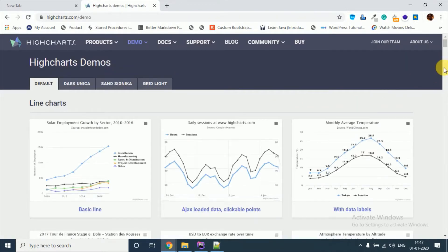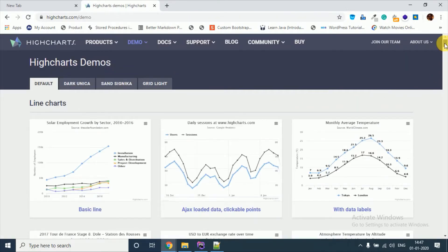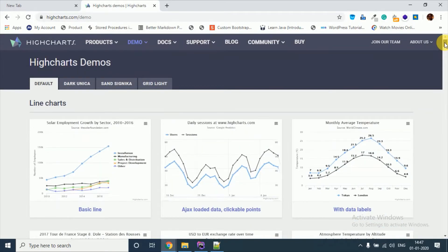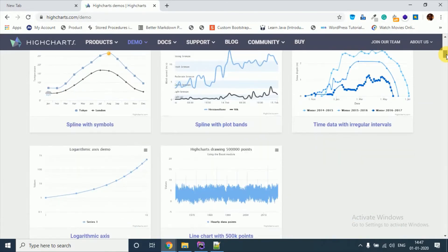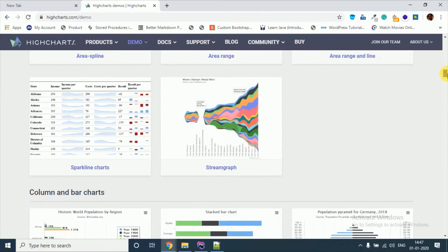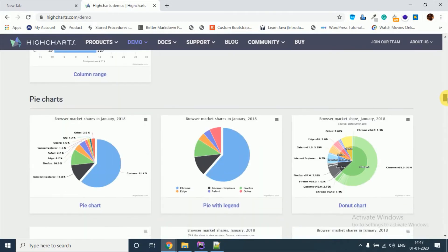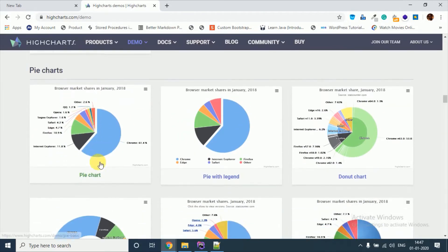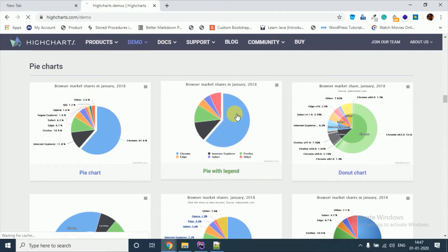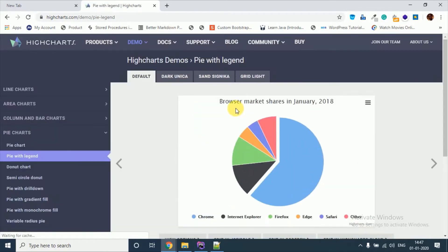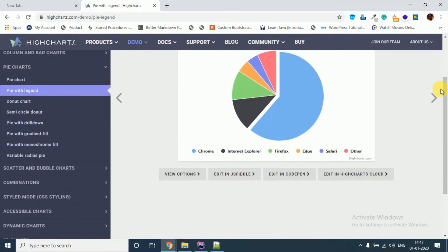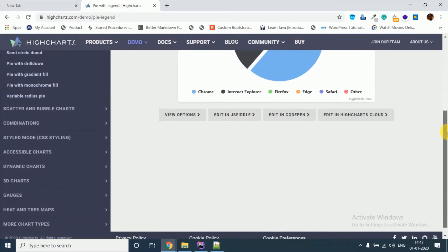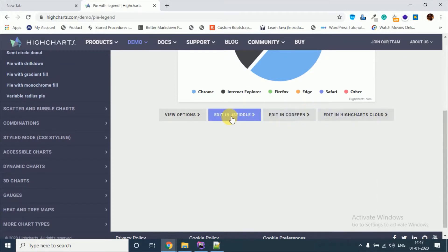Now just scroll and you will get this simple pie chart. This is the pie chart with legend. So let's create this. You just need to simply copy paste. You can see edit in JS window.